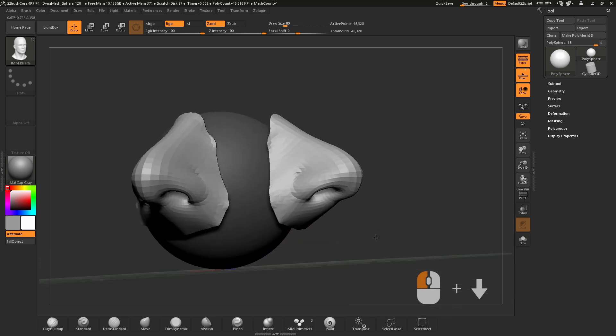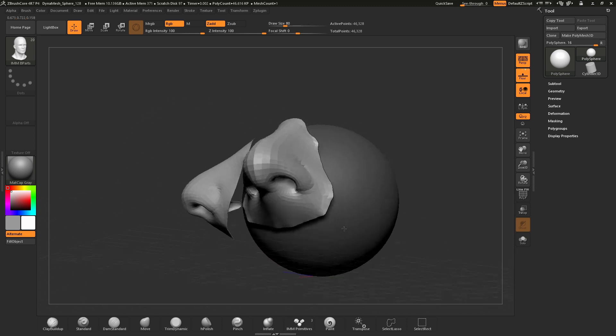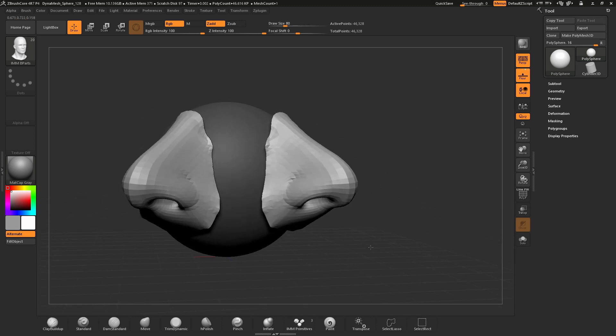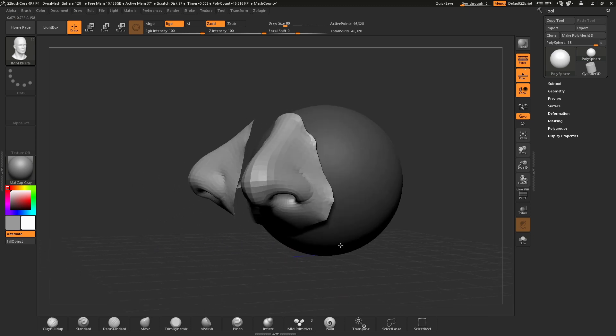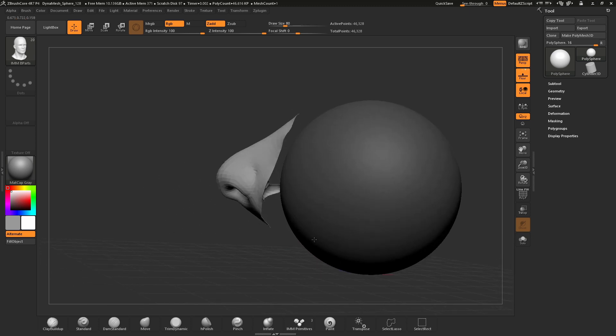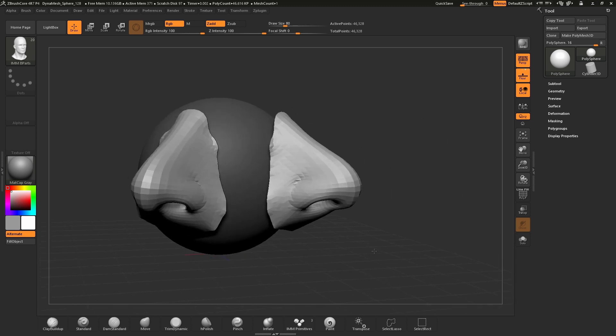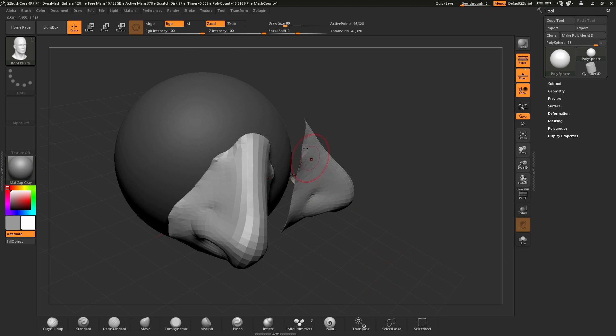Once you've scaled your part to the desired size, let go of your cursor. The IMM brushes do a great job of adding the selected part close to the mesh from the origin point where we've drawn the mesh.